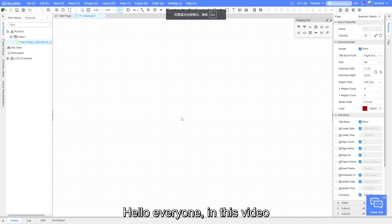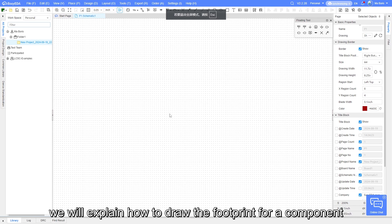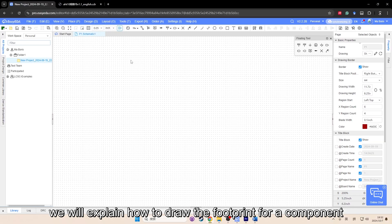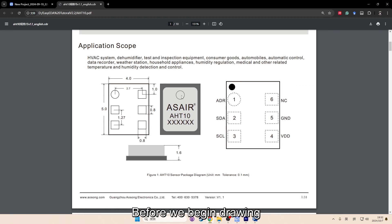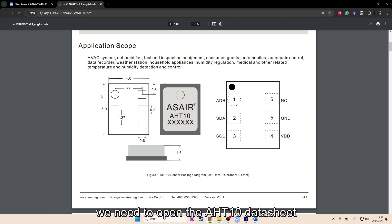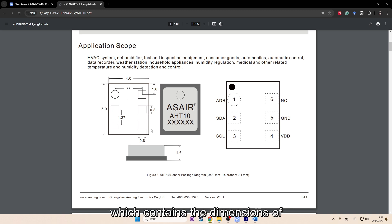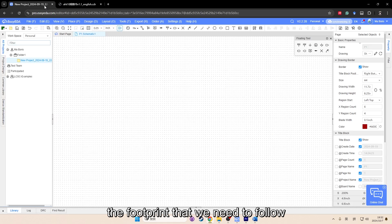Hello everyone, in this video we will explain how to draw the footprint for a component. Before we begin drawing, we need to open the AHT10 datasheet, which contains the dimensions of the footprint that we need to follow.